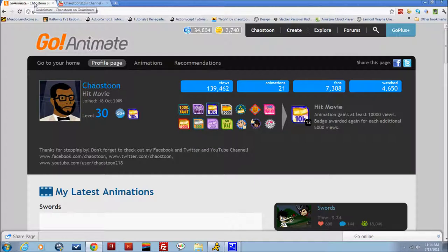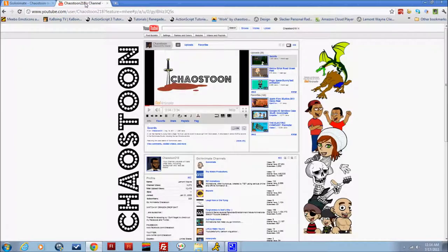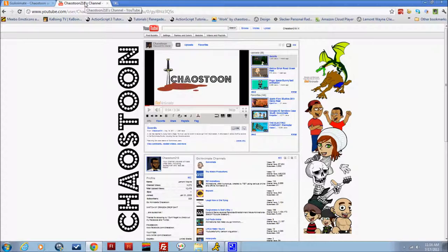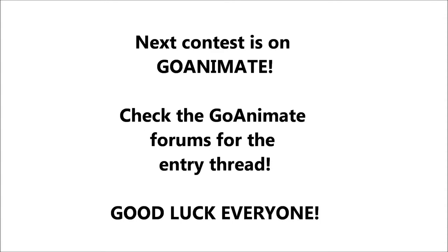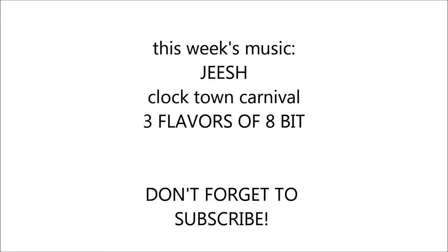Thanks everybody for watching and congratulations to Willy Wonkish. GoAnimate.com